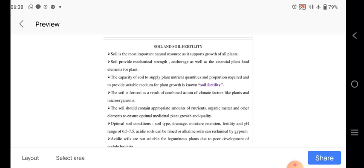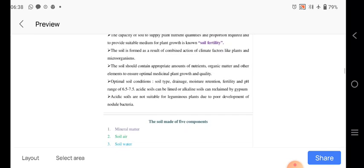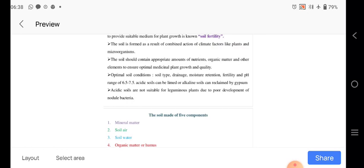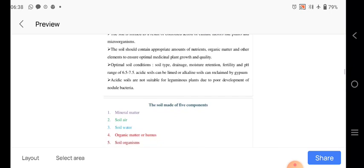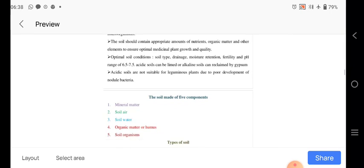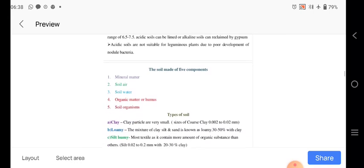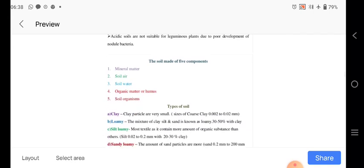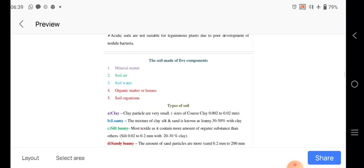Here we are knowing there is having the action of the soil and the climatic factors, its effect on the plants and the microorganisms. The appropriate soil with nutrient, organic matter and other elements ensure the medicinal plants growth and the quality. Then soil types and the drainage system, moisture retention, fertility, pH of soil 6.5 to 7.5. Acidic soil can be delimed or alkaline soils are reclaimed by the gypsum. And the acidic soils are not suitable for the leguminous plants due to the poor development of the nodule bacteria.